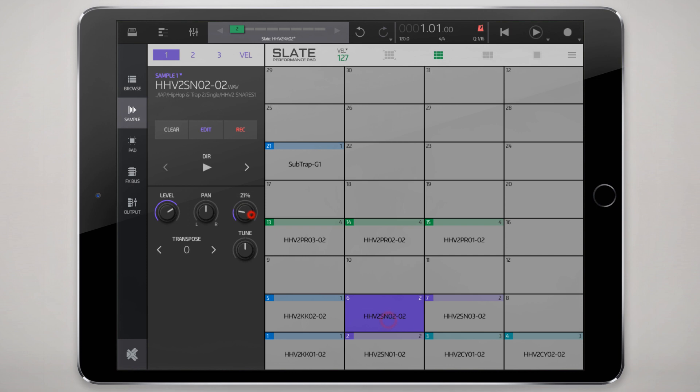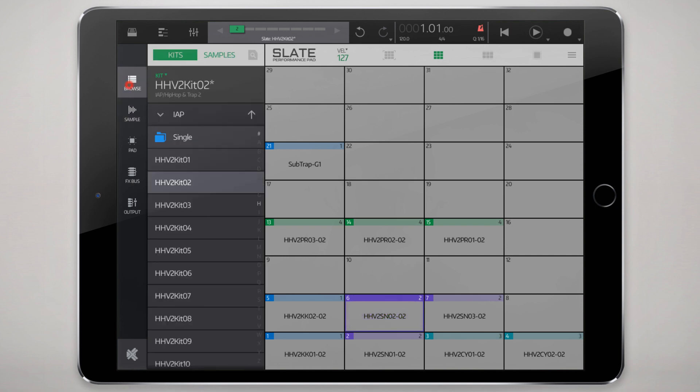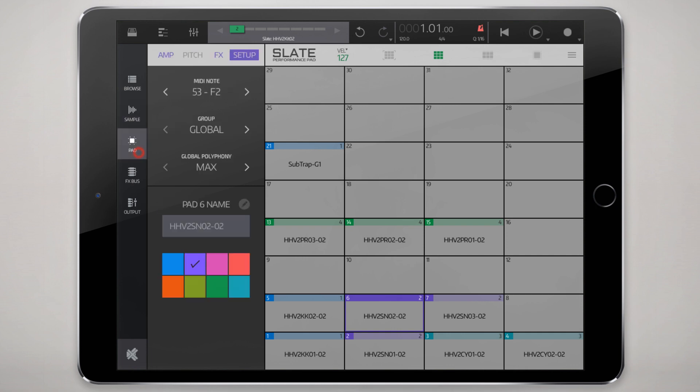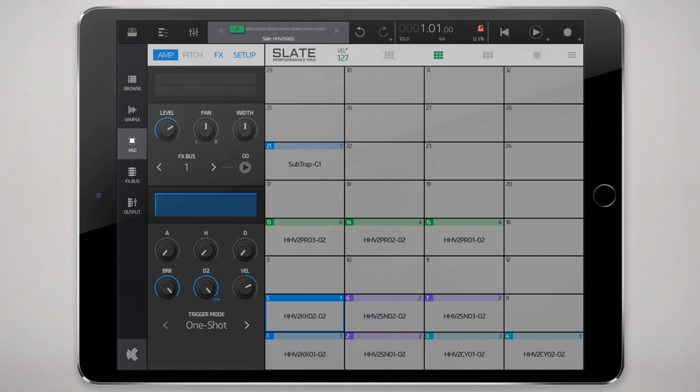I'll just reset that. So that's basically setting up your sample into the pad. From the pad itself you have a lot of other controls. You have the basic amp control where after you've determined the level settings at the sample level, you can re-level it and pan it.